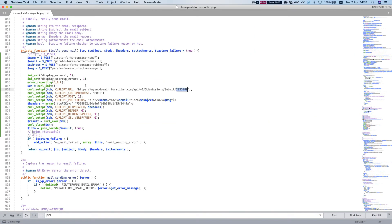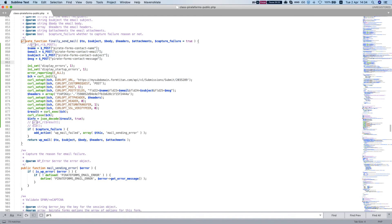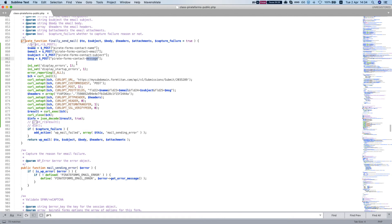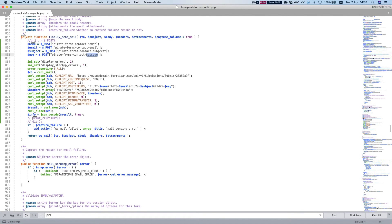Now let's head over to our code. This is some PHP code. So we have here the name, email, subject message from our post from our form.